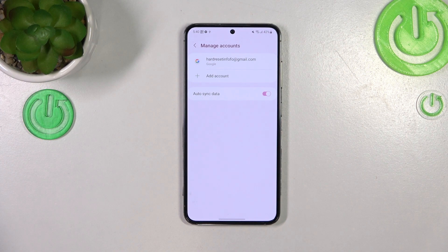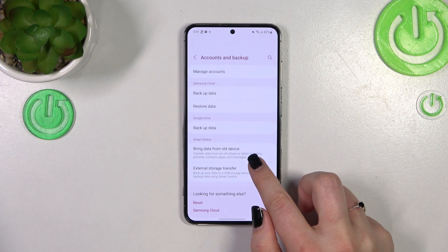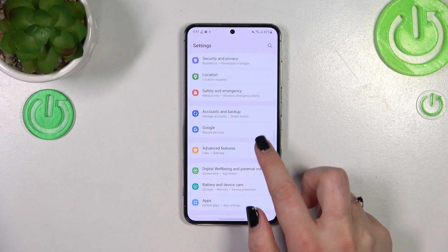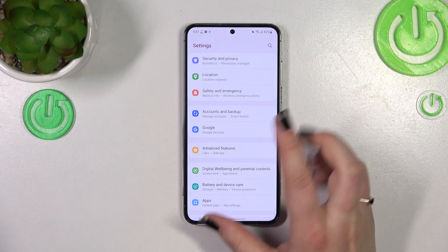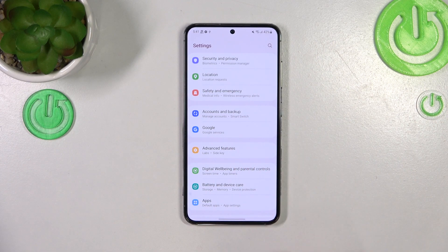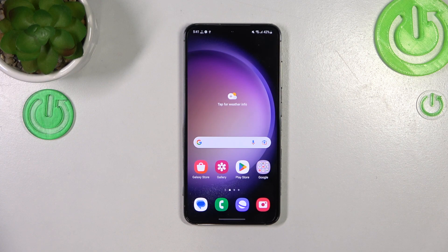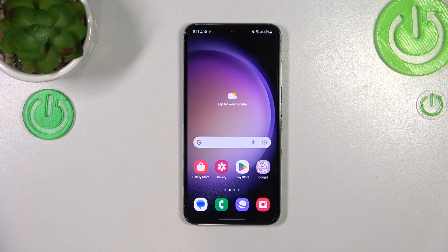As you can see, we just successfully added our Google account to this device. Of course, you can also add a Google account through the Google section in general Settings, but I prefer to do it using this section. So basically, that's all — this is how to add and remove a Google account from your Samsung Galaxy S23. Thank you so much for watching. I hope this video was helpful, and if it was, please hit the subscribe button and leave a thumbs up.